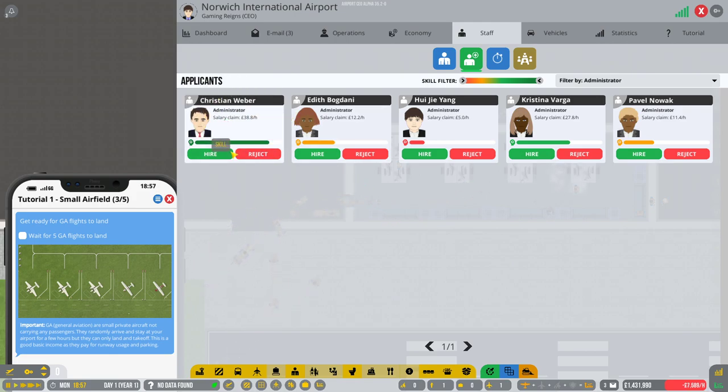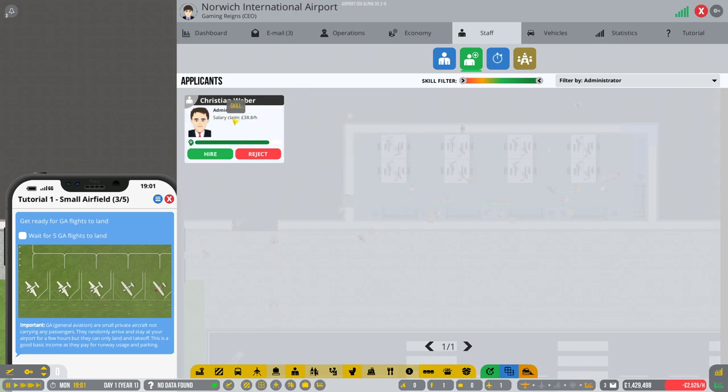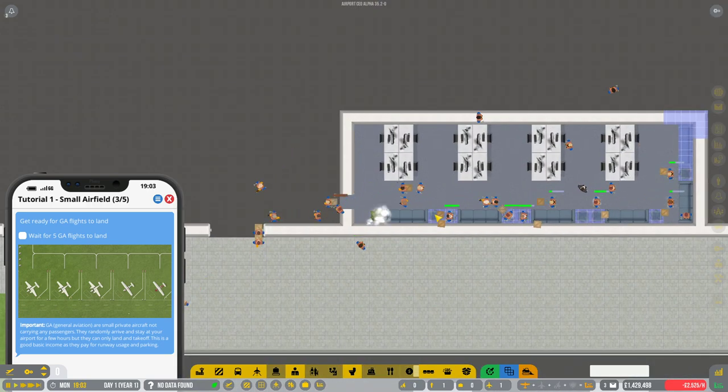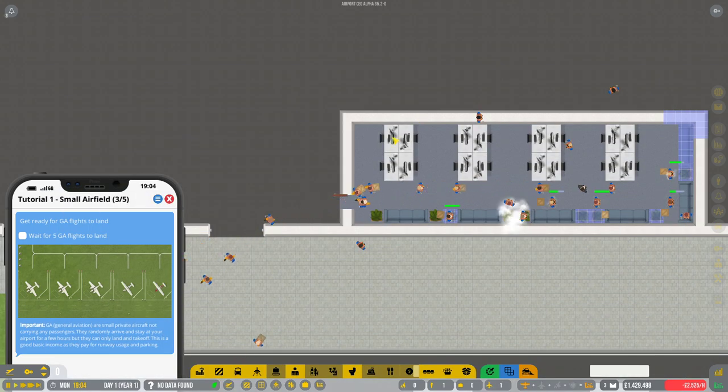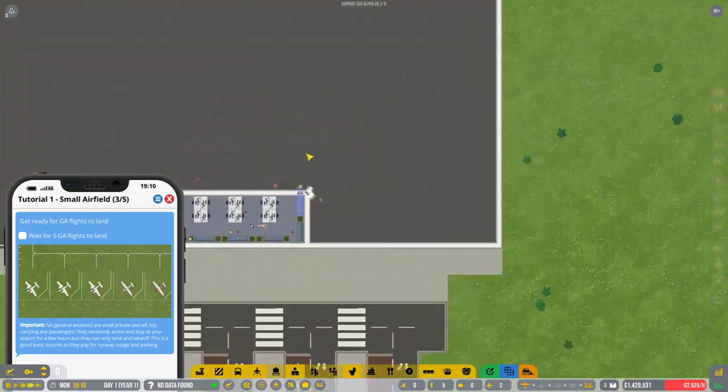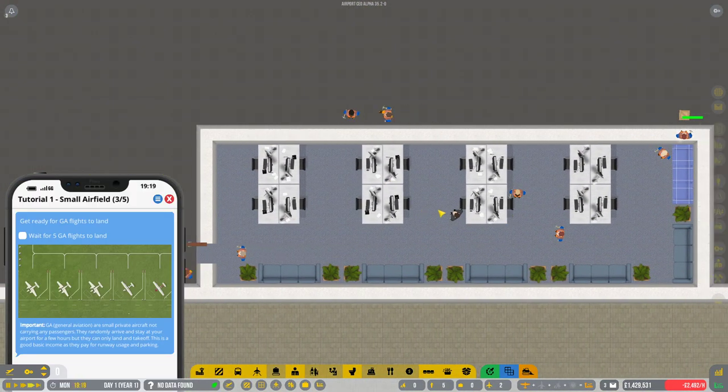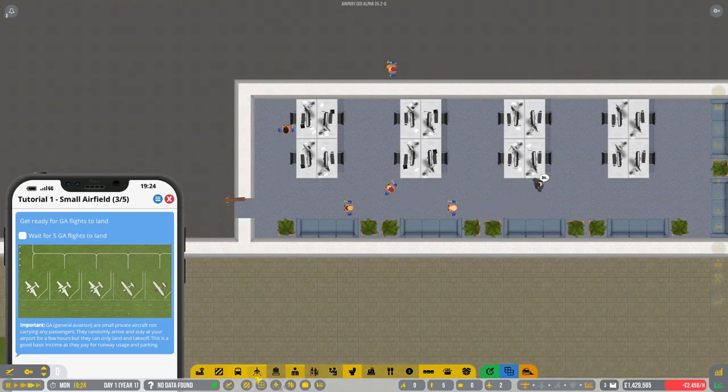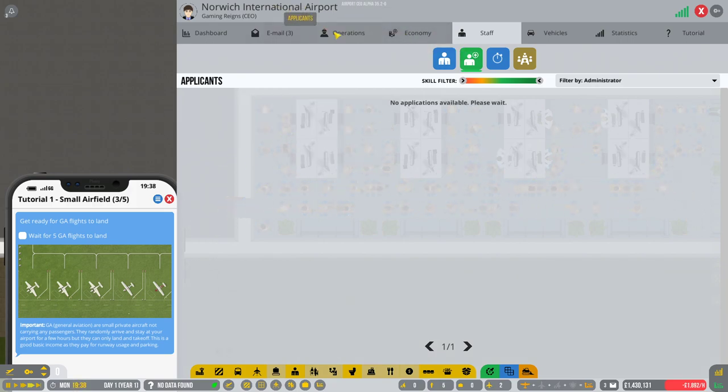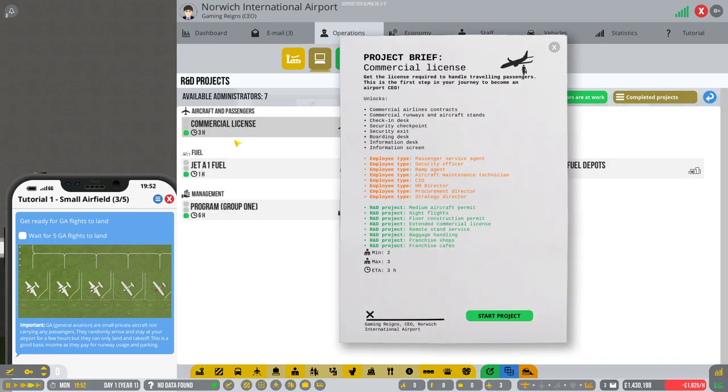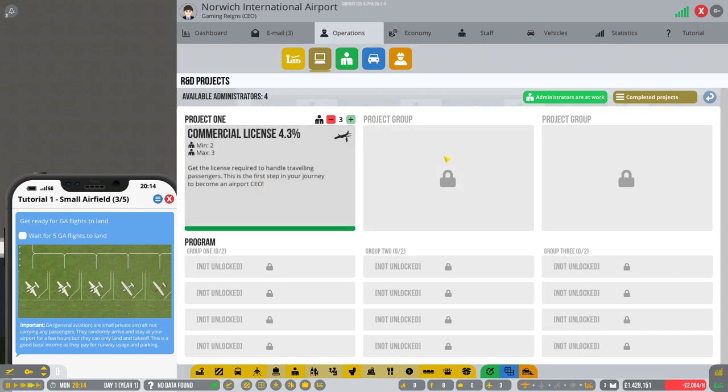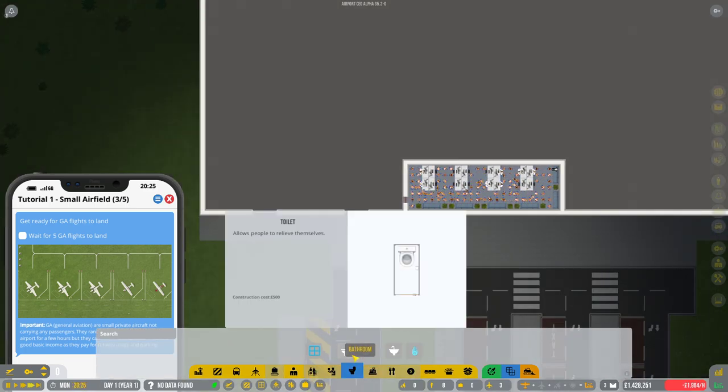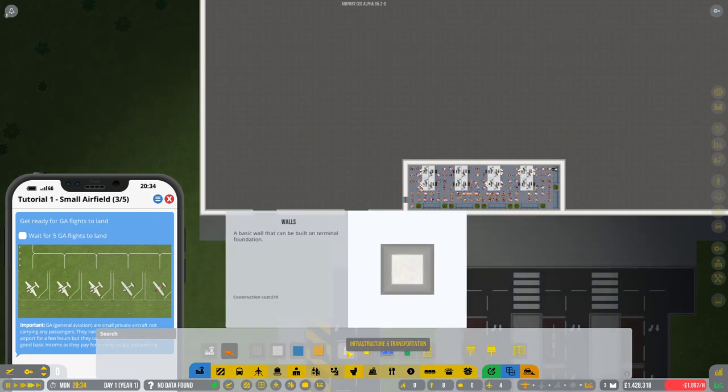So now what we can do is actually look at hiring some staff which is really important. The first thing we need to do is hire some administrators. He is really expensive. That is actually exorbitant. I don't think I've ever seen an administrator with that high of a wage before. I'm going to reject you. That's preposterous. You do want to keep an eye on the funds. They will start rolling in when planes start to land. I'm going to put on super fast forward because I need those GA flights to land.